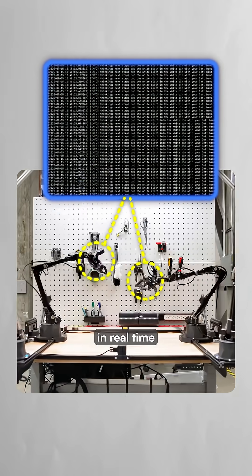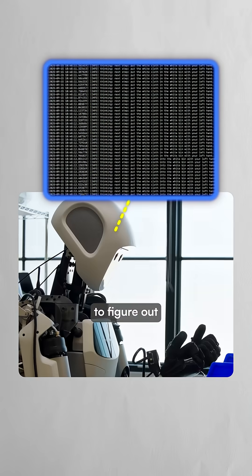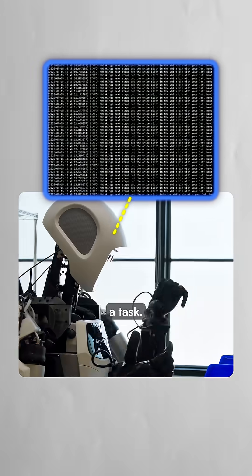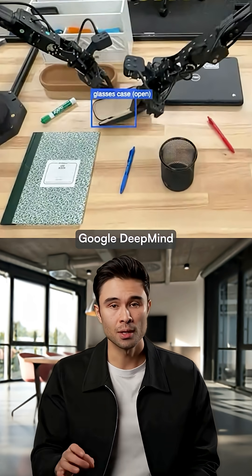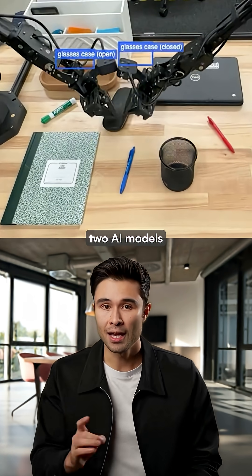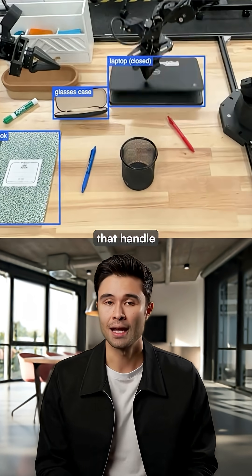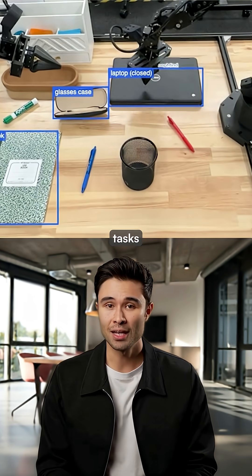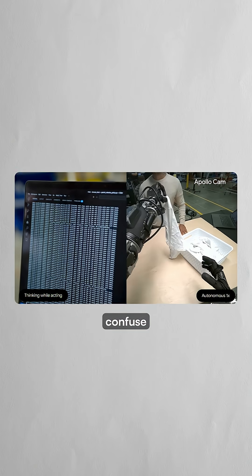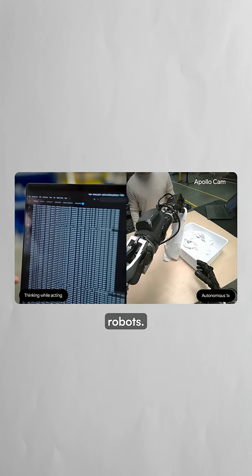These robots can search the internet in real time to figure out how to complete a task. Google DeepMind just released two AI models that handle multi-step tasks that would typically confuse traditional robots.